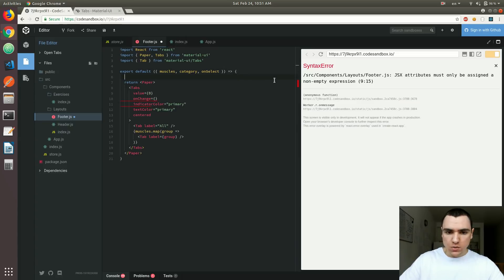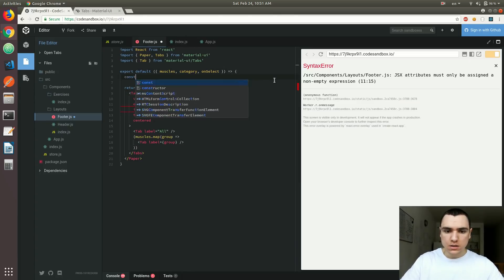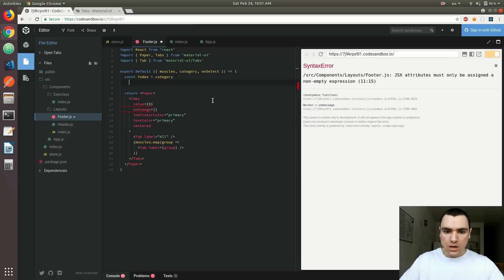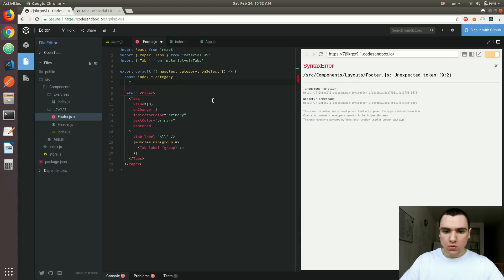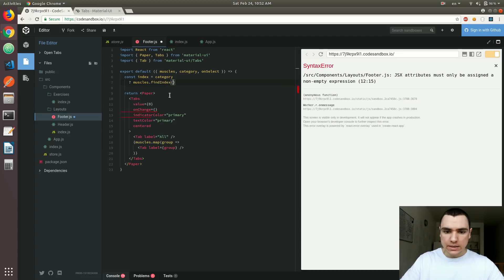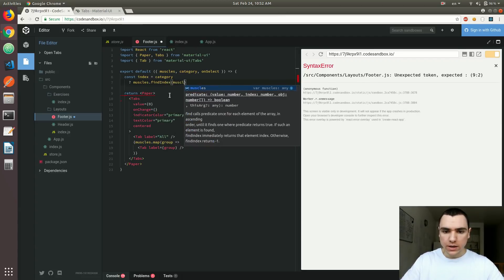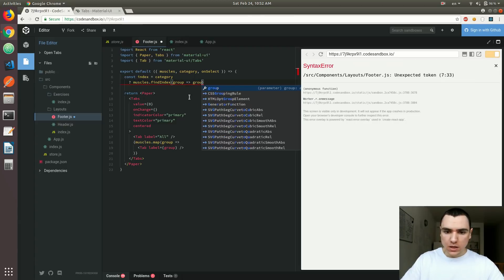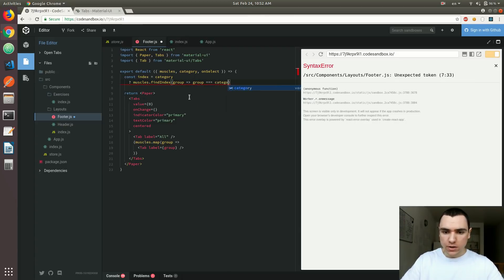I'm going to have a new constant called index. What we're going to do is: if we have a category, we are actually going to find that category in the list of muscles — think of that category as a body part. We're going to find the index in the muscles array, loop through them, get a group object, and if that group equals the category being passed from above, then we know we get the index.